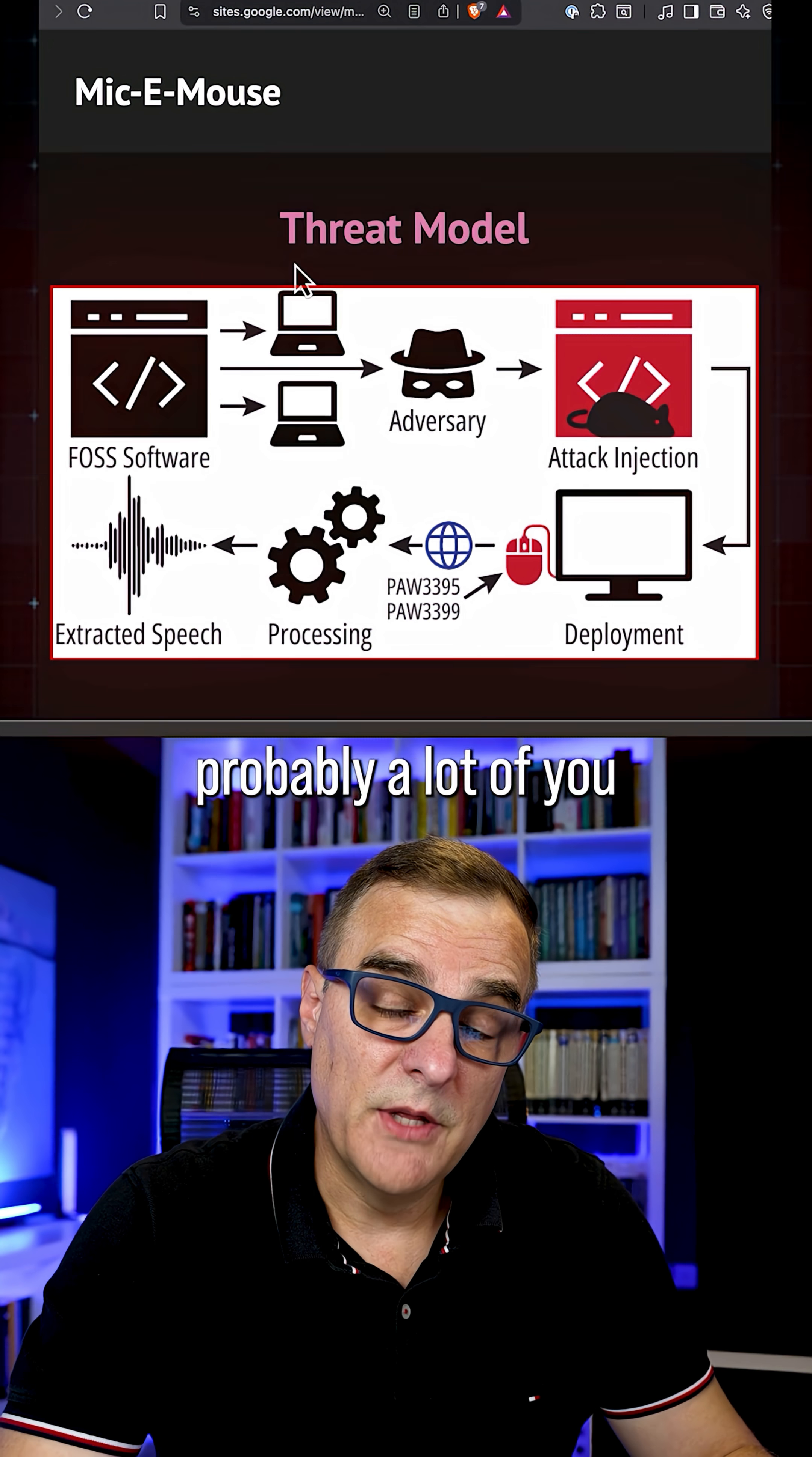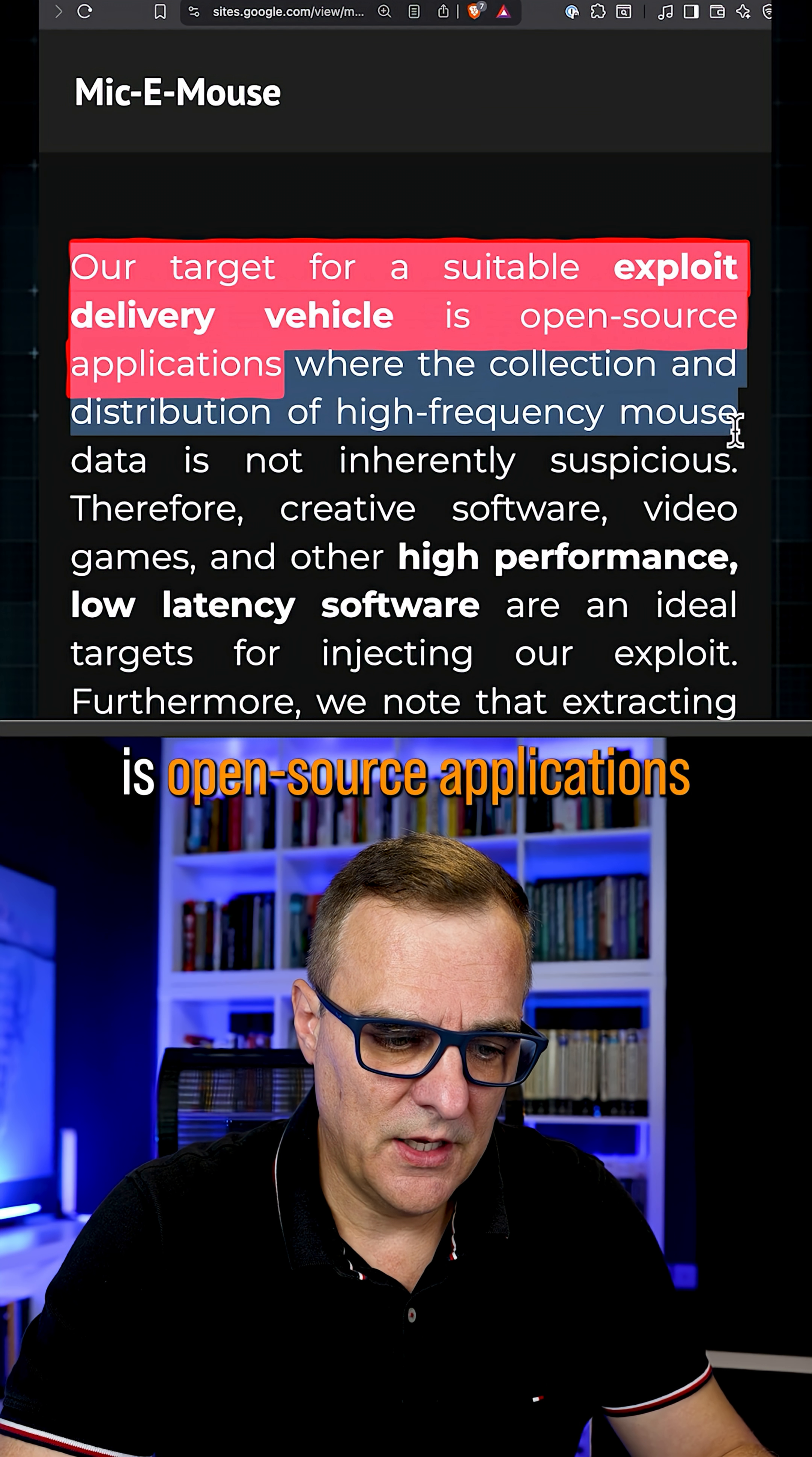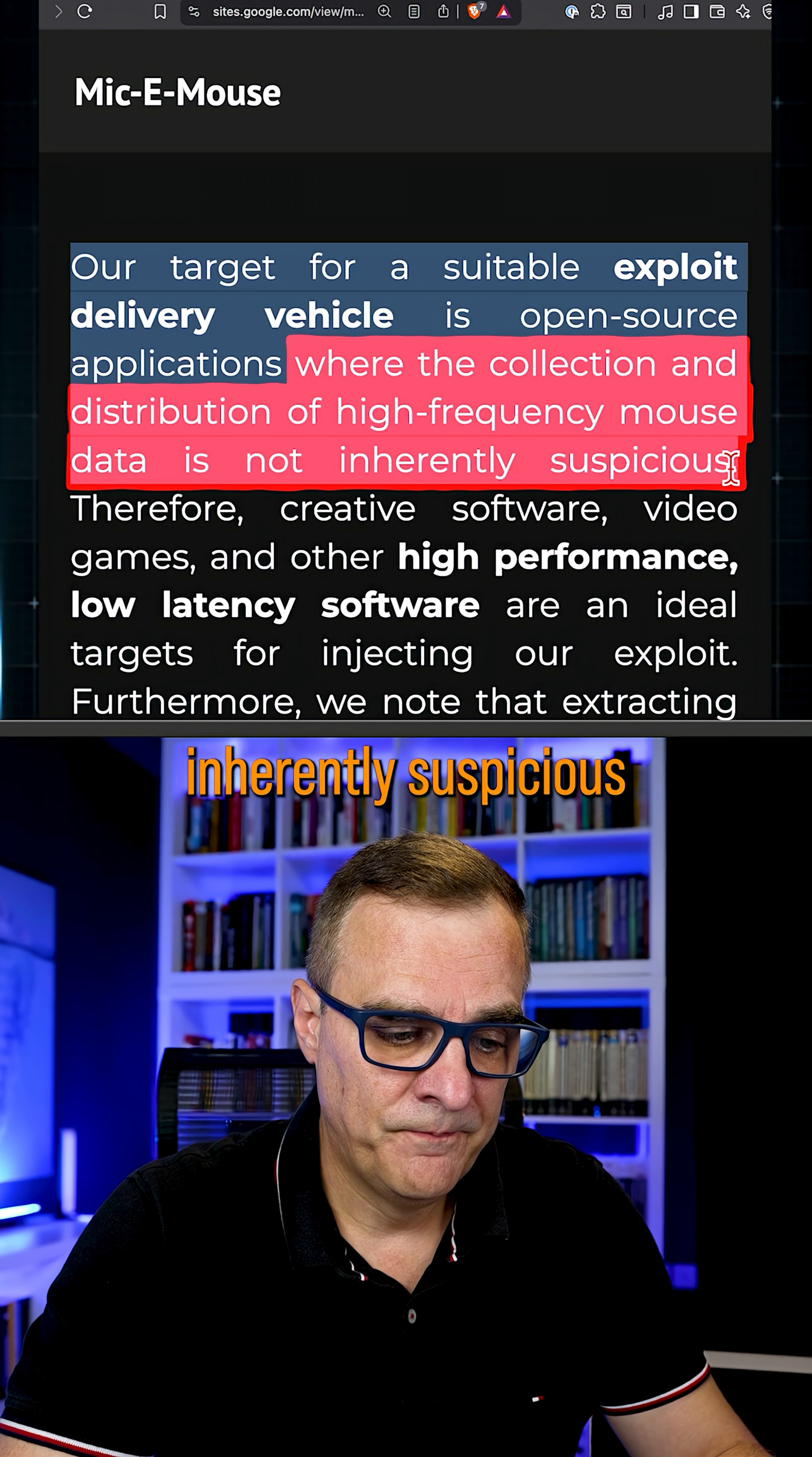Now, probably a lot of you are thinking, how does this actually work? Here's the threat model. Our target for a suitable exploit delivery is open-source applications where the collection and distribution of high-frequency mouse data is not inherently suspicious.